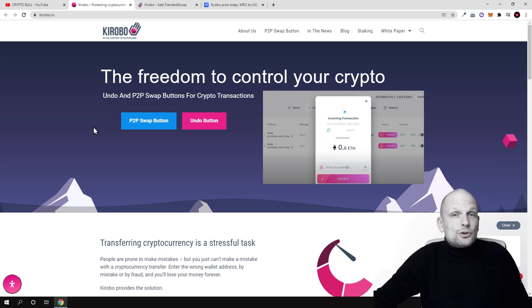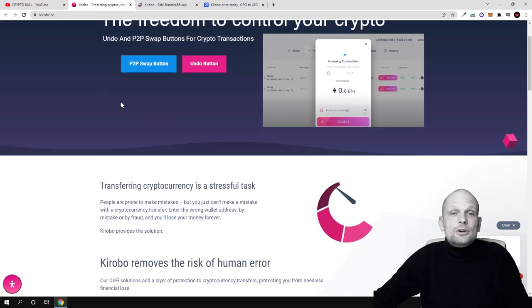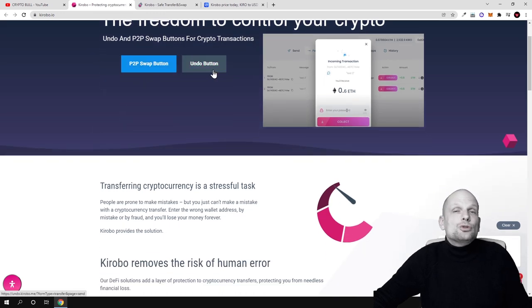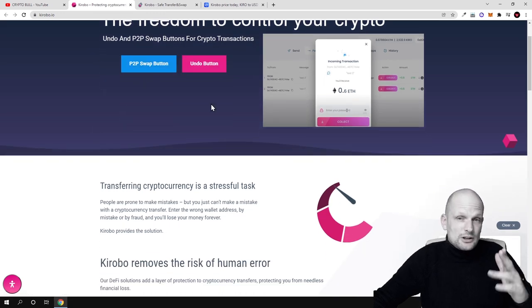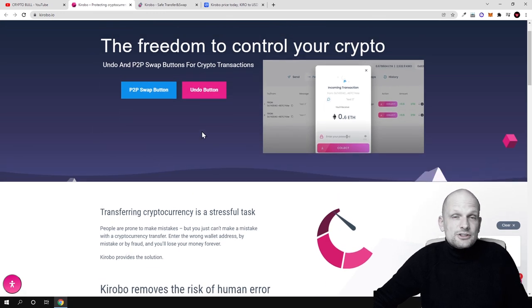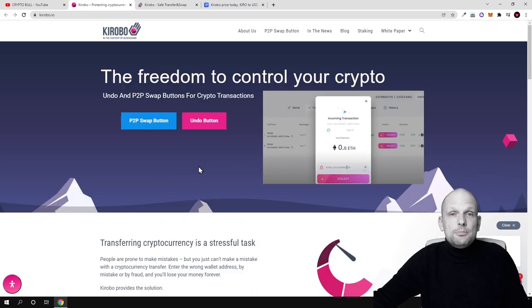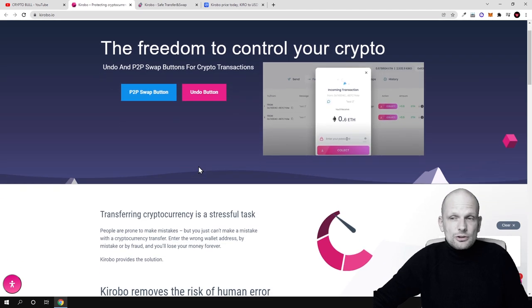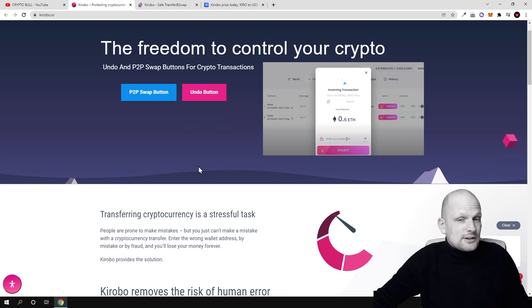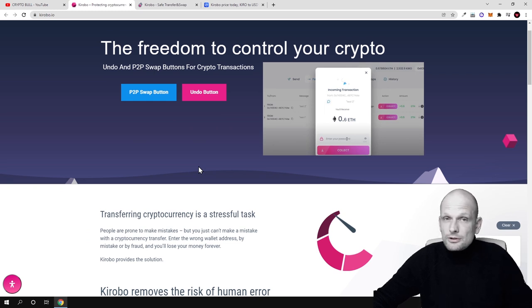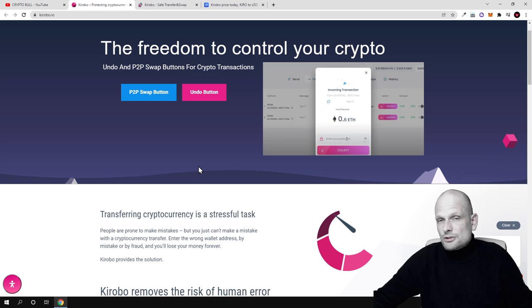But like I mentioned, Kirobo is actually solving this. They're building peer-to-peer swap and undo button. The undo button was their first project which made this project popular and many people have heard about this project already. I'm surprised that I'm finding out about this only now.